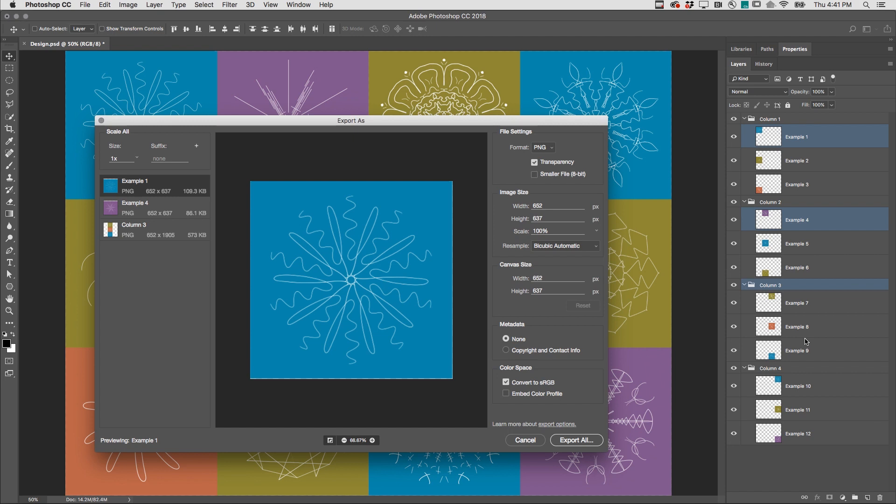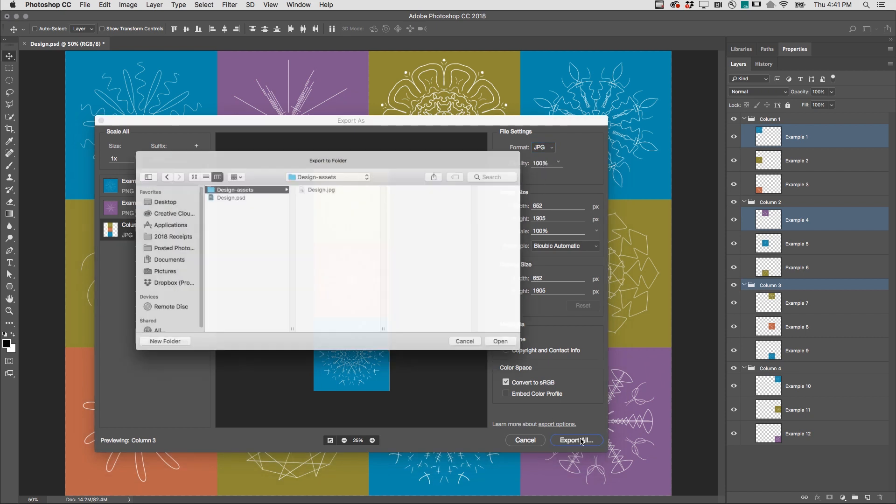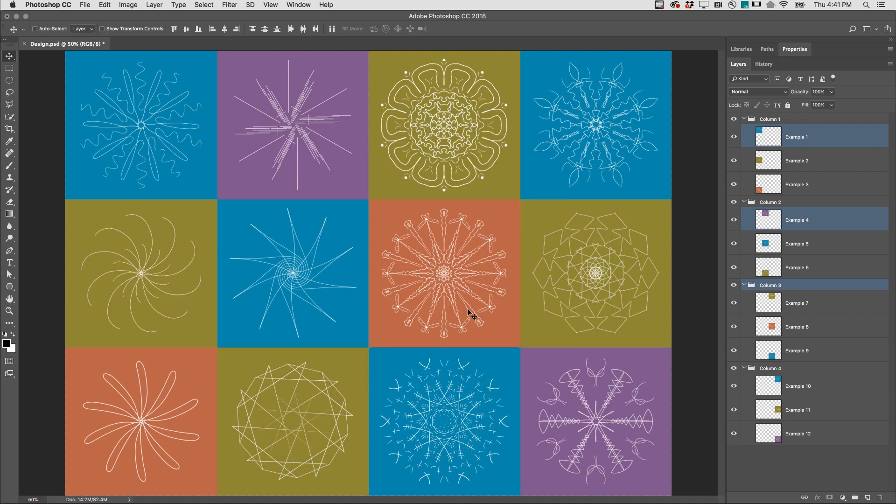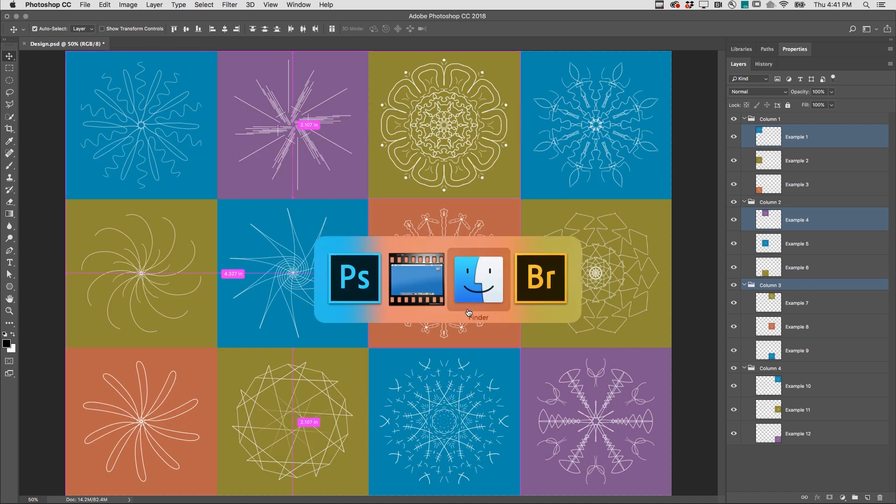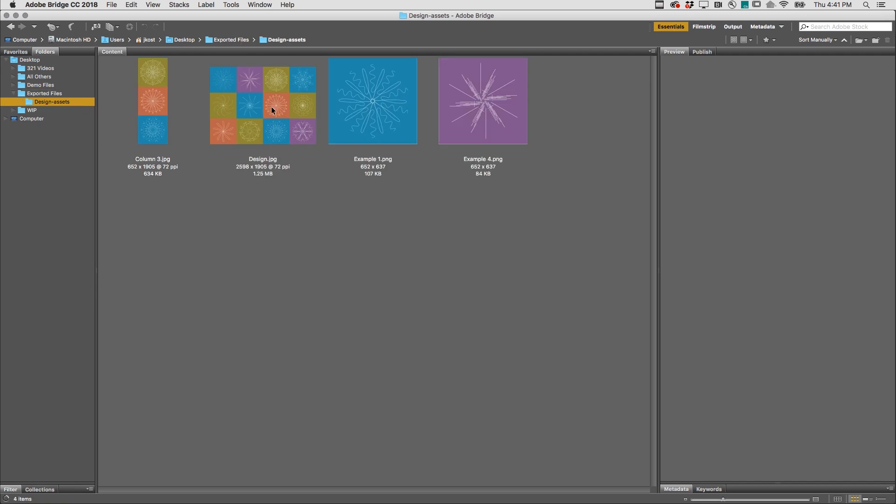Export As allows us to select individual components of the document, and change those settings as needed. I'll click Export All, select a location, and if we move to Bridge, we can see the Assets folder, double-clicking, will reveal all of the exported components.